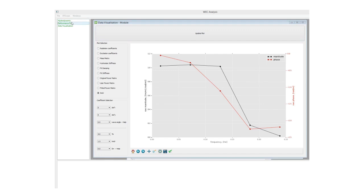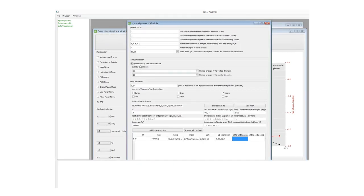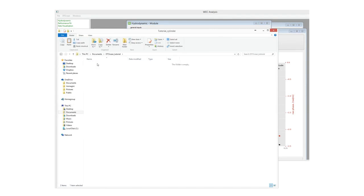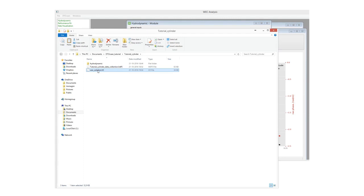Once all modules are completed and all forms have turned green, if in the hydrodynamic module we checked the calculation of the array interaction matrices, it is possible to generate the file used by the DTOcean tool to run and solve the array interaction problem. To do this, go to the DTOcean toolbar and select 'Generate Array Hydrodynamic'. This will generate a file called wax-solution.h5, which is then used by the DTOcean tool to solve the array interaction matrix.